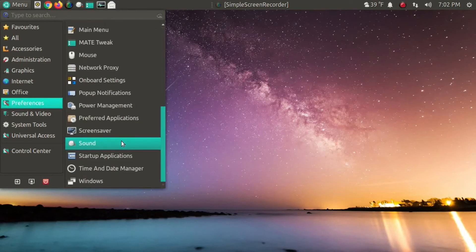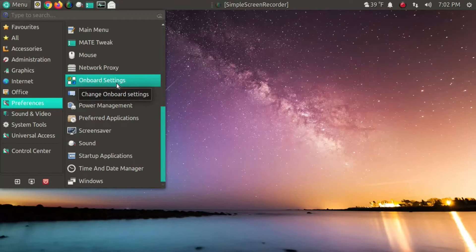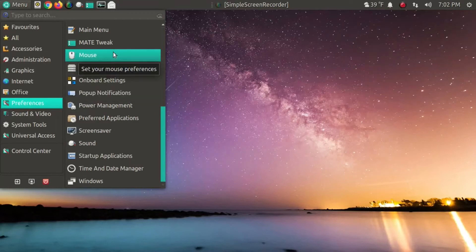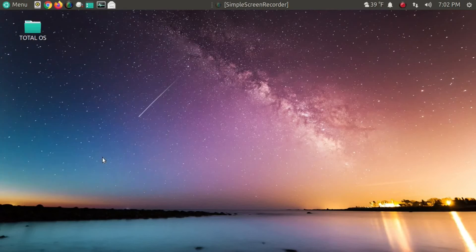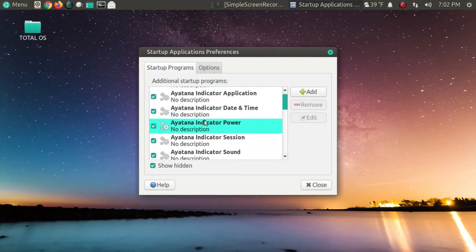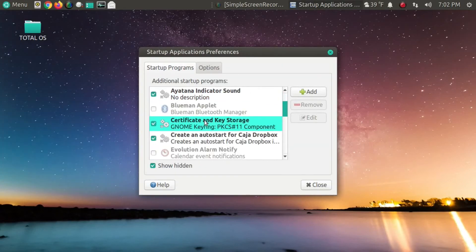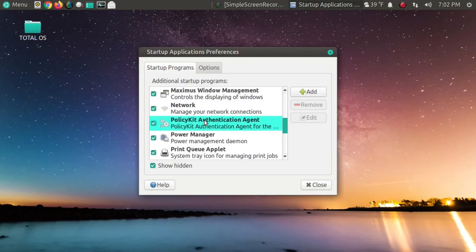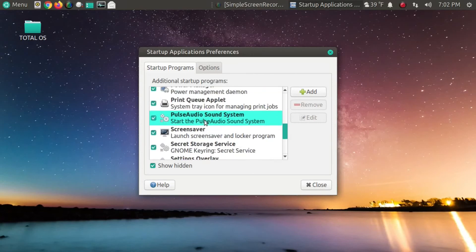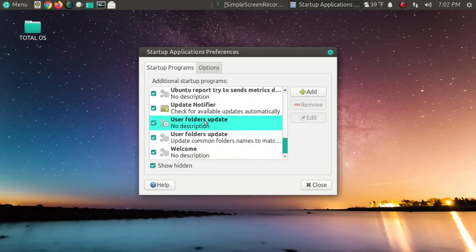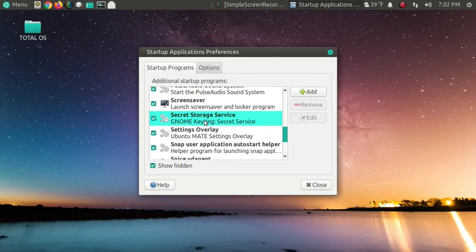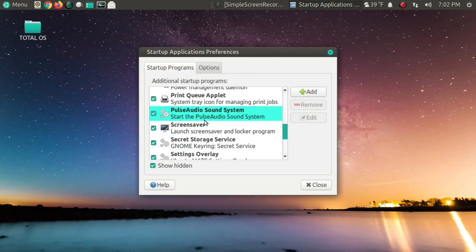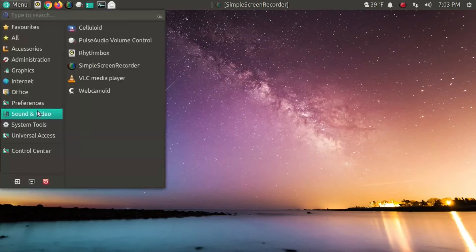A quick tip here. If you go down to the startup applications, if you want to speed up the boot up process, you can remove startup applications that you don't need. Like, for example, if you are not going to use a printer, you can remove the printer startup application program or welcome or whatever. Just a quick tip there.